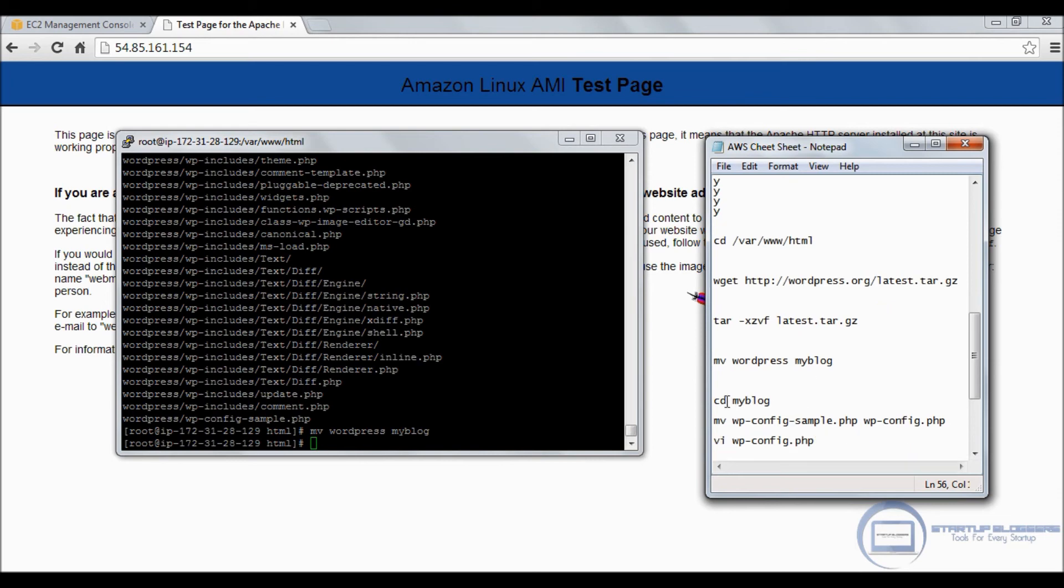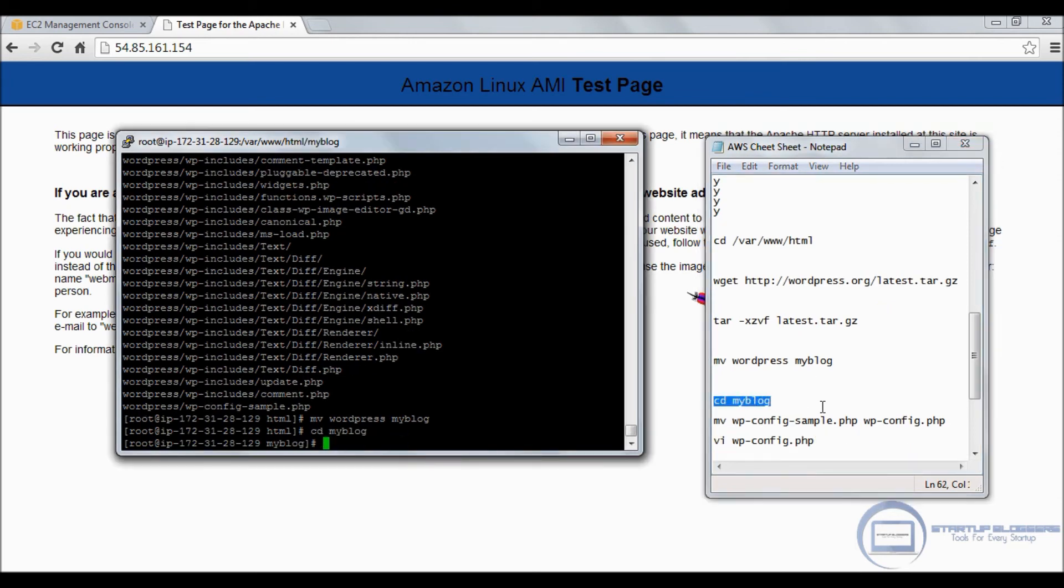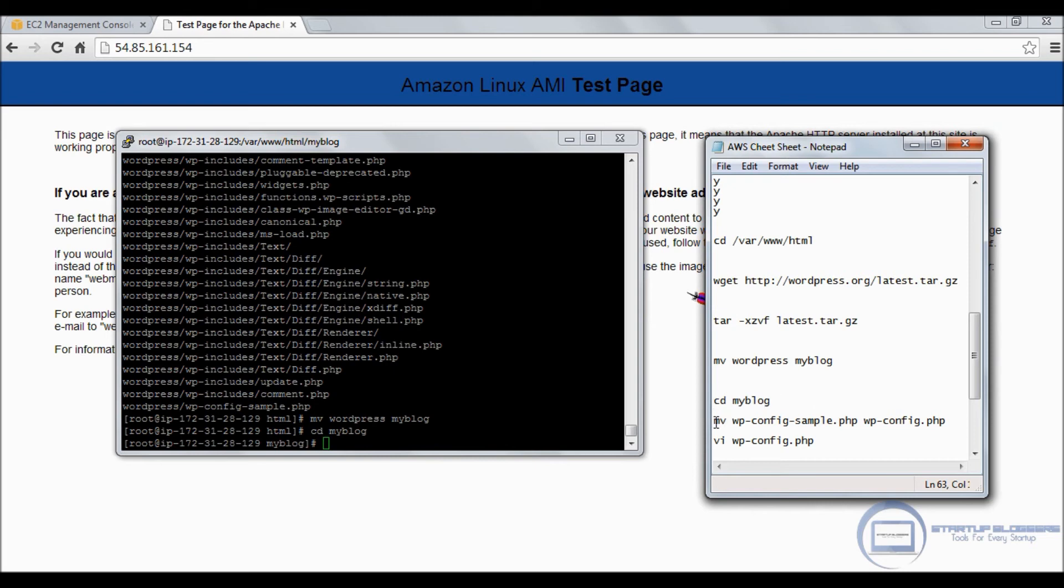We're deploying the installation and clicking enter. Great. Next thing we want to do is change the name. We want to change WordPress to my blog, so we're going to do mv wordpress myblog. It's going to be changed to my blog.